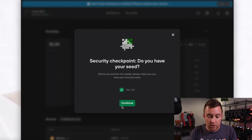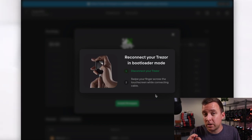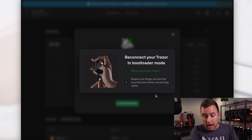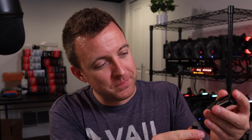Security checkpoint — do you have your seed? Yes I do. Continue. Reconnect your Trezor in bootloader mode. So this is key — I see some people have issues with this. Step one is disconnect your Trezor. Step two is swipe your finger across the touchscreen while connecting the cable. So we're going to disconnect — plug it in, swipe up and down — bootloader mode, there you go. I will say, the first time I did this it went right back to my pin entry, so I unplugged it and plugged it back in. This is actually the second time recording this. So I'm in bootloader mode — connect to host, yes, click that green check mark.